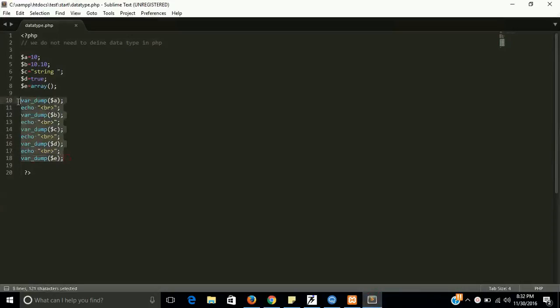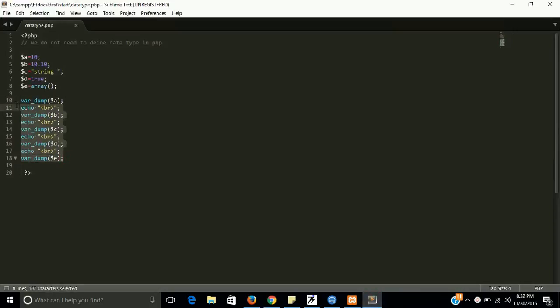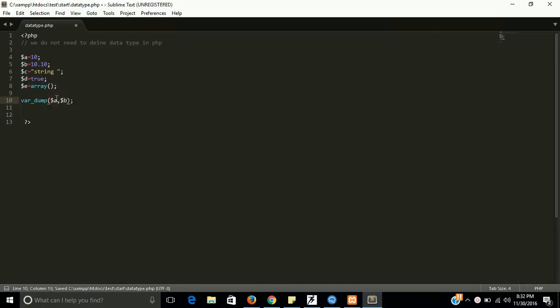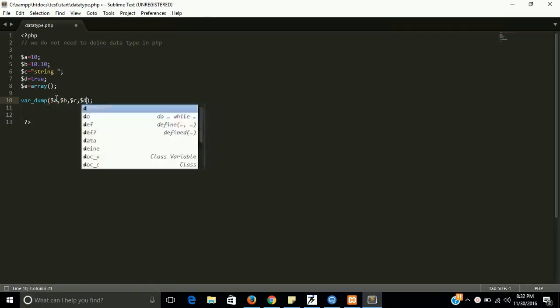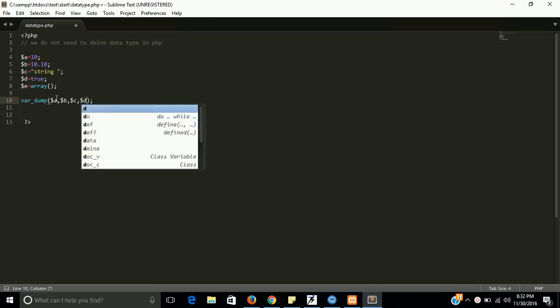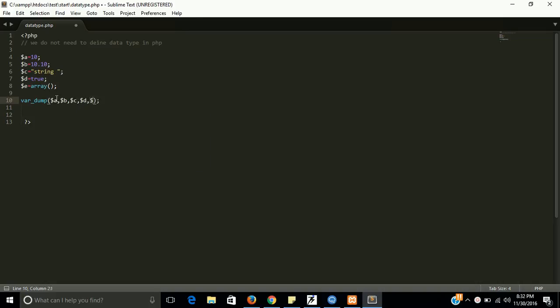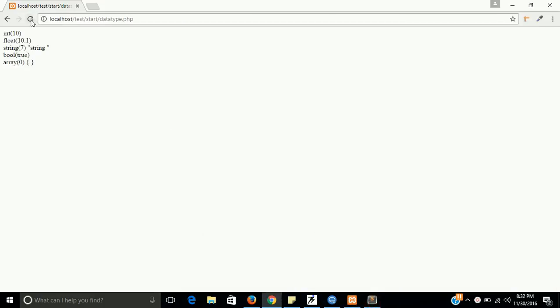So if you want to check all of them in a single line, then you can pass here $B, $C, $D, $E. And the single function will show all of them. Fine guys.